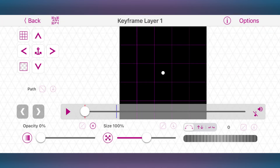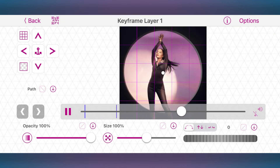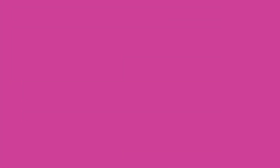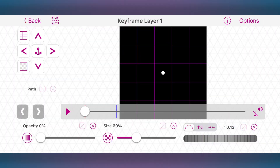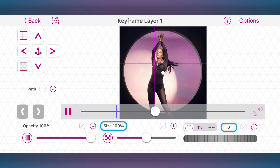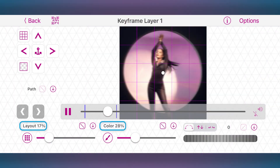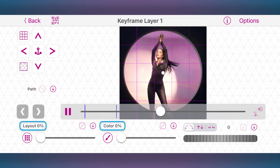Here is the result. You can make transitions with keyframes using other parameters apart from opacity — for example, size and rotation, or the color and layout effects in Multilayer.